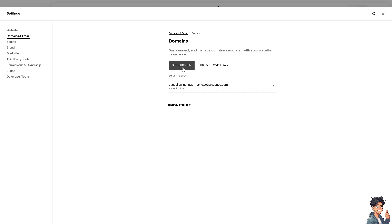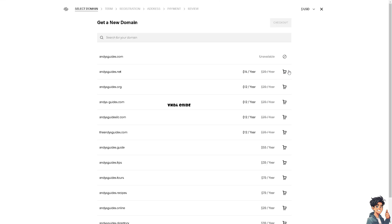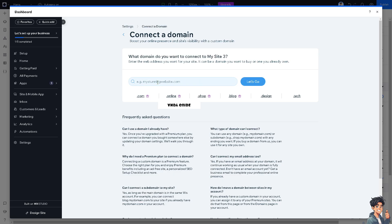If you don't have the domain yet here on Squarespace, click this option. I'm going to use andiguides.com. Copy that domain — this is the domain you are going to use for transferring to your Wix website. After that, switch over to the dashboard of your Wix.